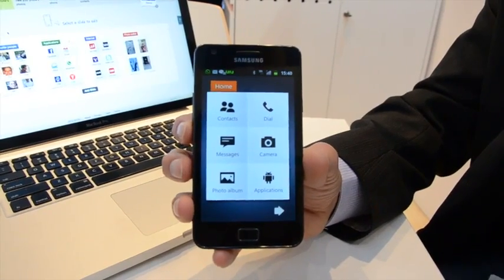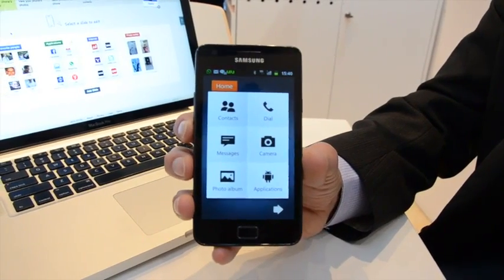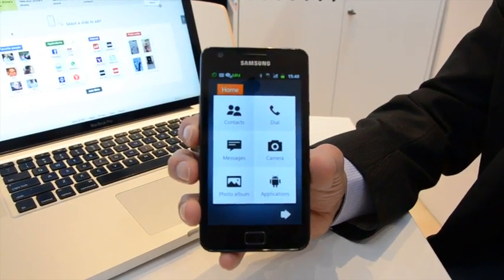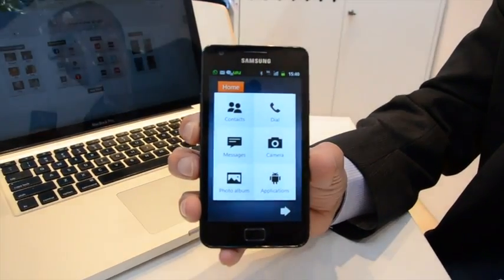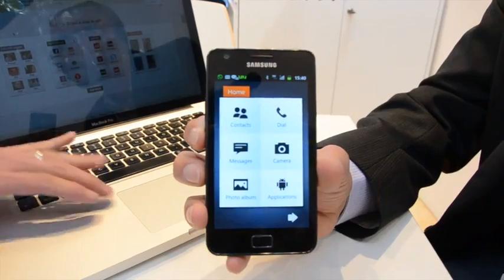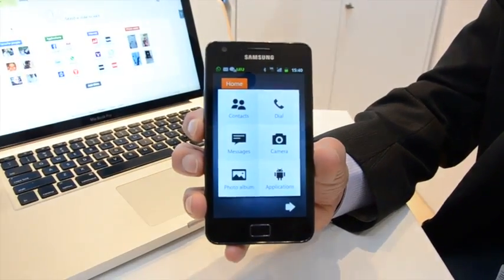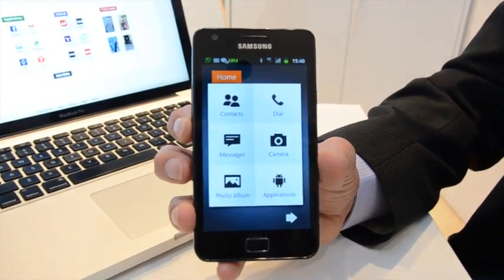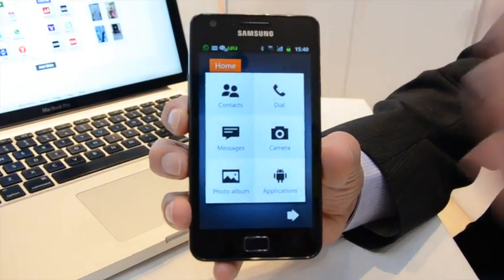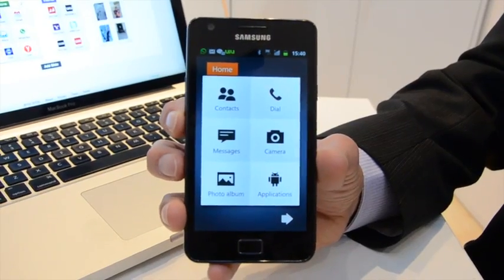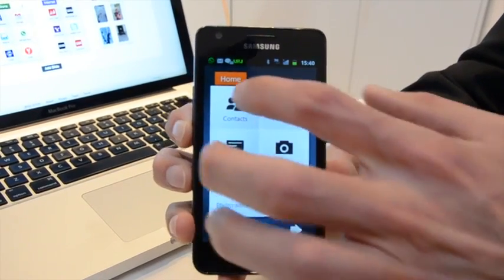Here we can see the experience that we have built for the non-techie adult population. You can see the interface is much bigger, it's much clearer.